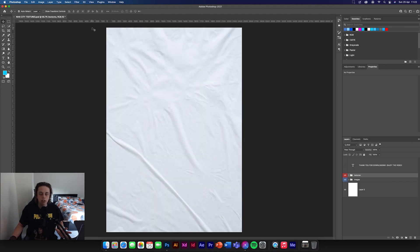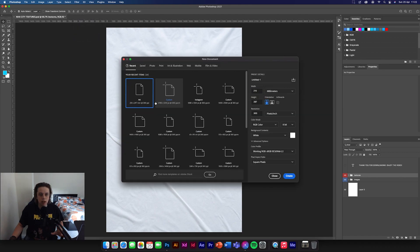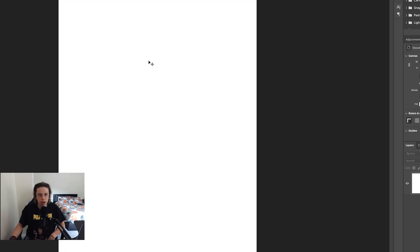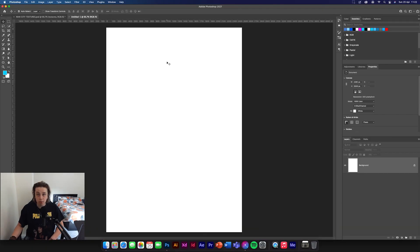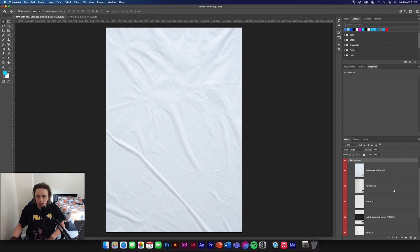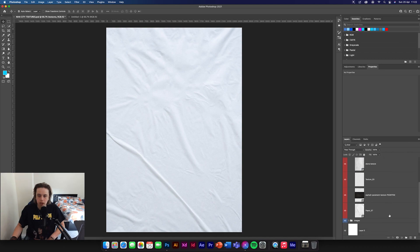Now you've downloaded the textures, we're going to go in and make a new document. This is going to be really simple — I'm going to keep it A4 for this design. Click A4, create, and now we can get started. We're going to go to the Man City textures pack, go down to textures, down to the bottom, and go to paper.